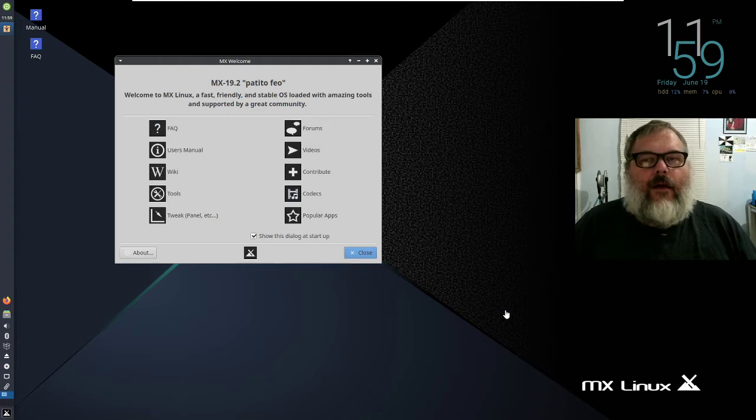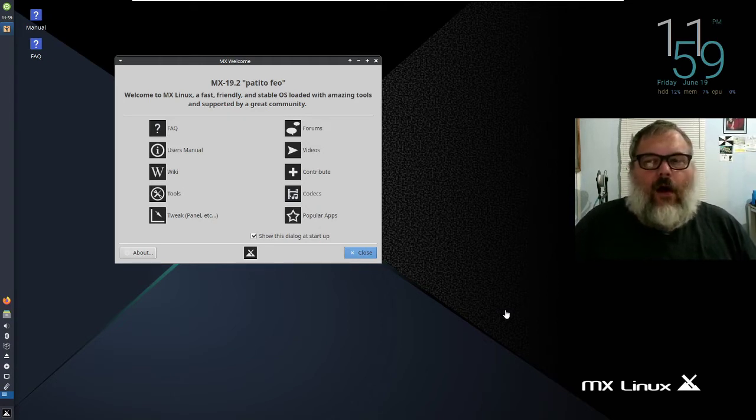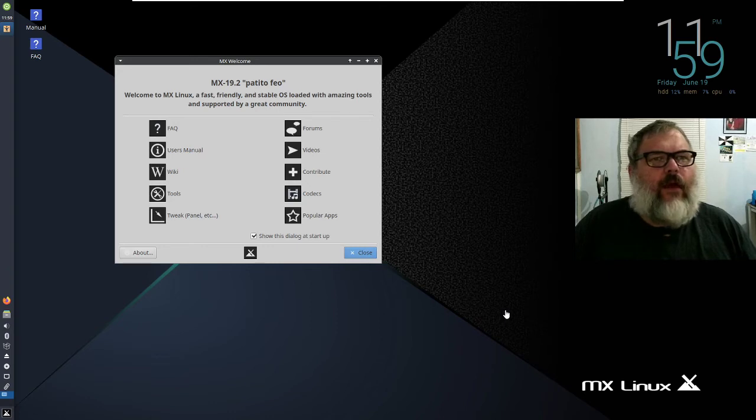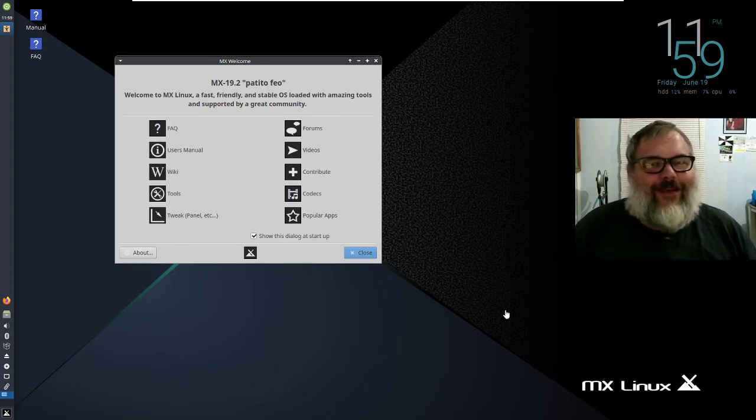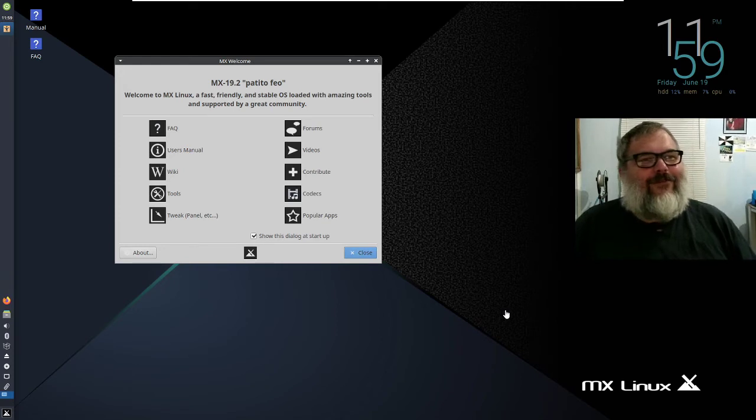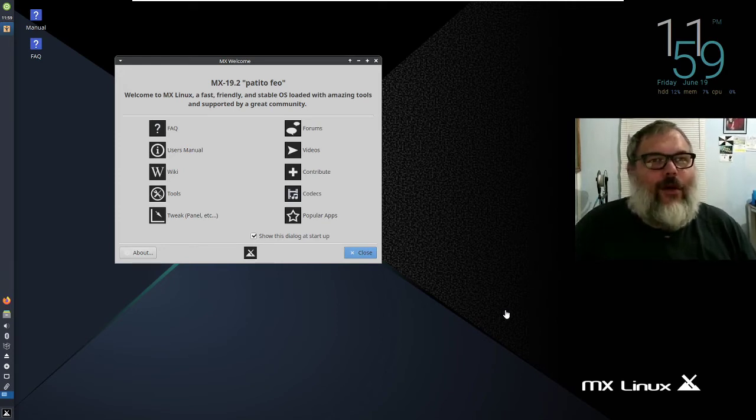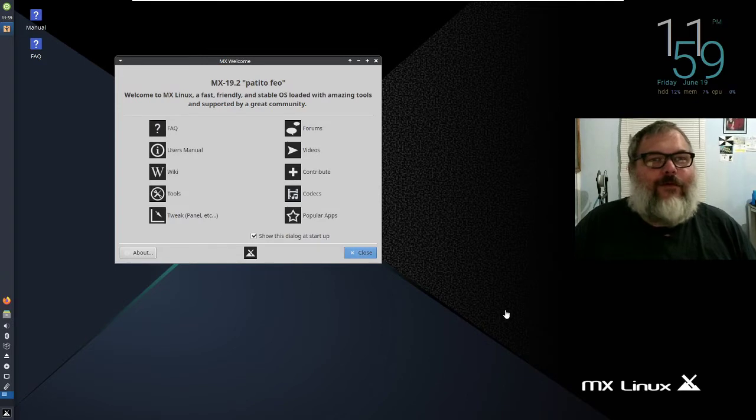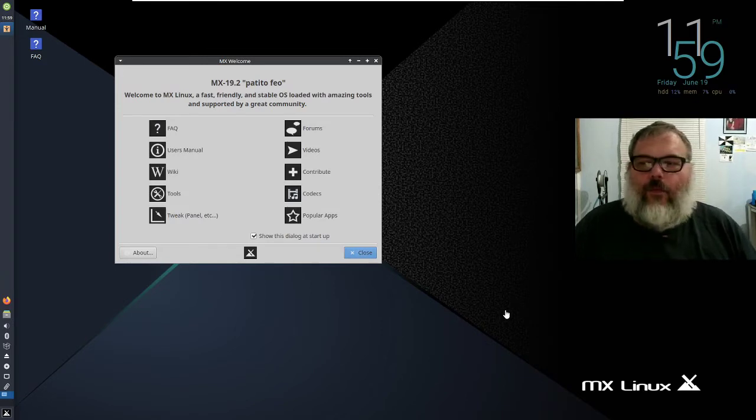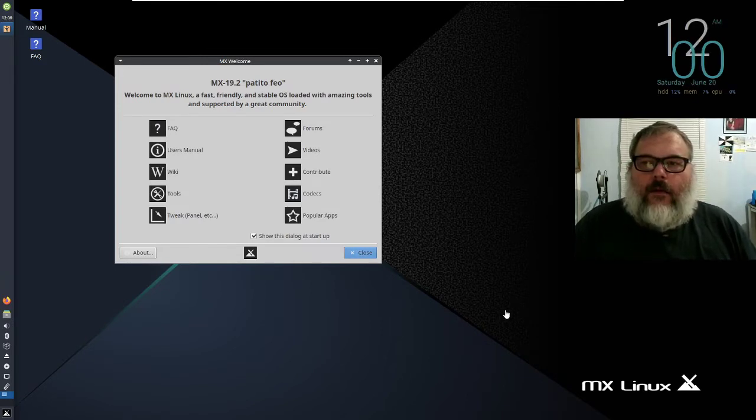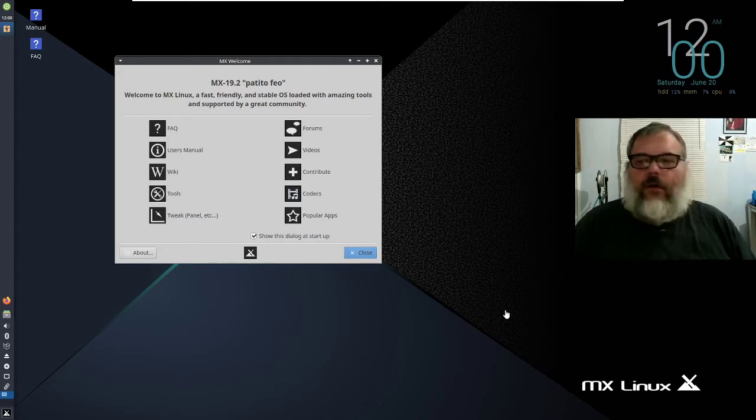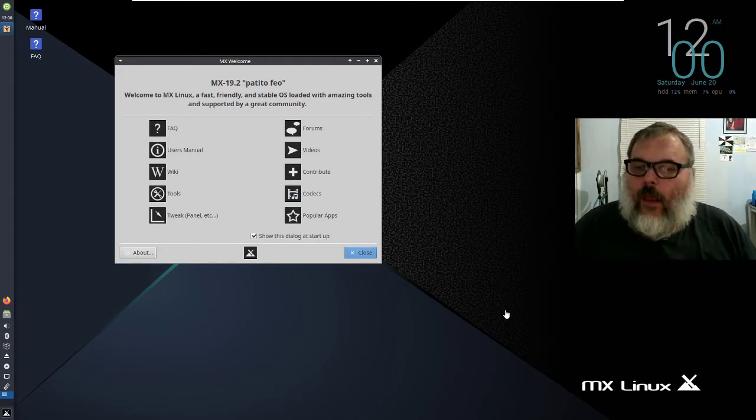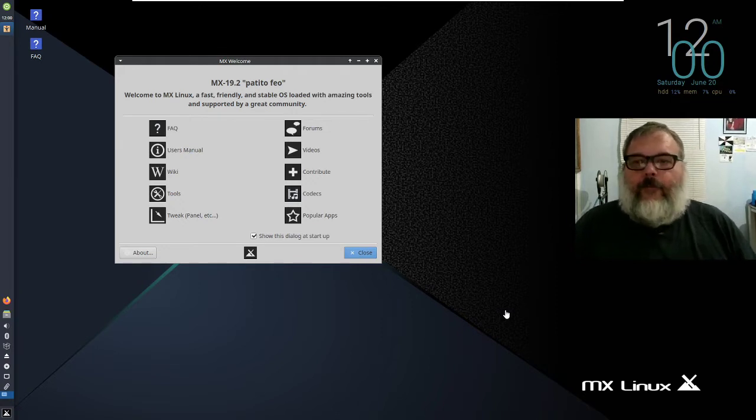But when you actually go and talk to people and all the people I talk to regularly, nobody seems to actually run MX Linux. It just shows up on DistroWatch, that's how people know about it and everybody seems to know that it's showing up as number one there, but nobody's actually running it. So I wanted to go through and look at it and see what it's like and to show you what it's like.